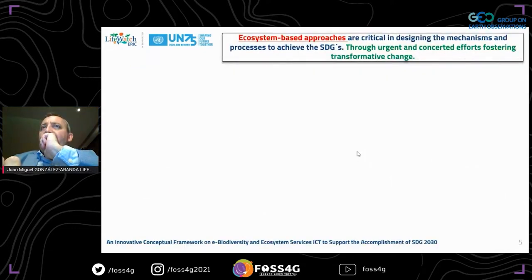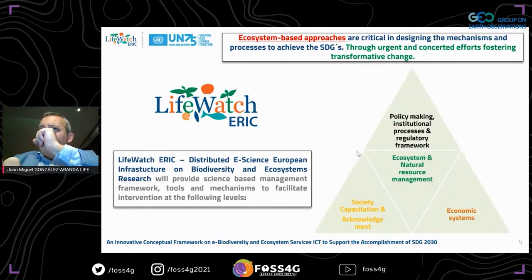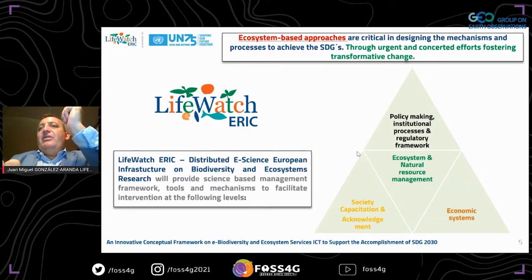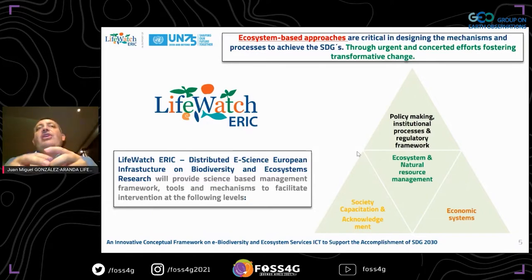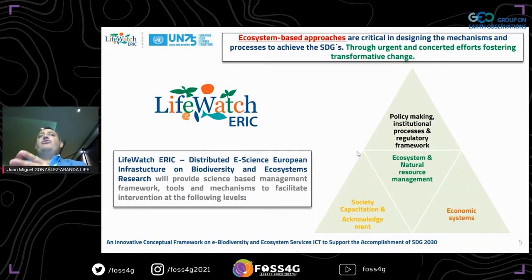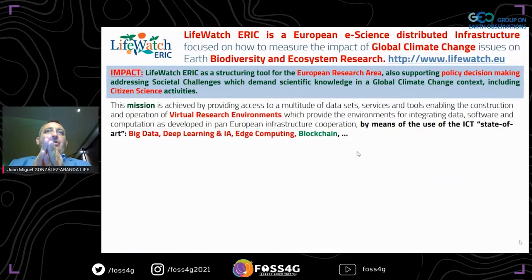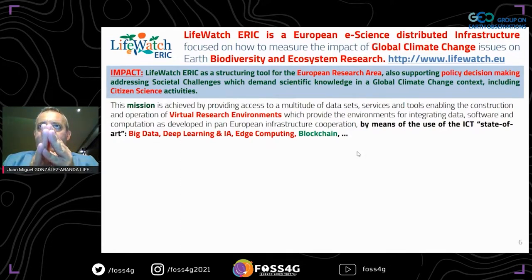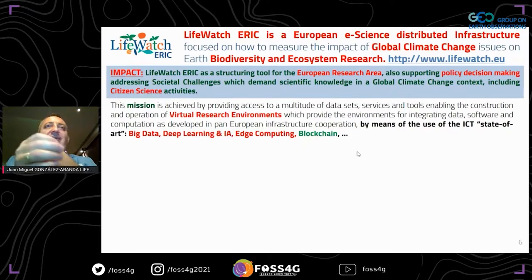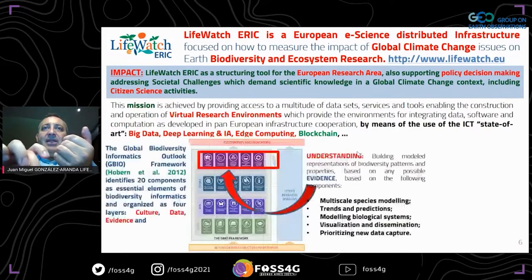Ecosystem-based approaches must foster transformative change, in which policy-making, institutional processes, regulatory frameworks, society capacitation, economic systems, and natural resource management all work together. This is what LifeWatch ERIC is about — a European e-Science distributed infrastructure on biodiversity and ecosystem research — to understand the impact of global climate change on Earth's biodiversity and ecosystems, as a structuring tool in the European Research Area. This is done by providing state-of-the-art ICT: data, deep learning, artificial intelligence, computing, and blockchain, organized together.